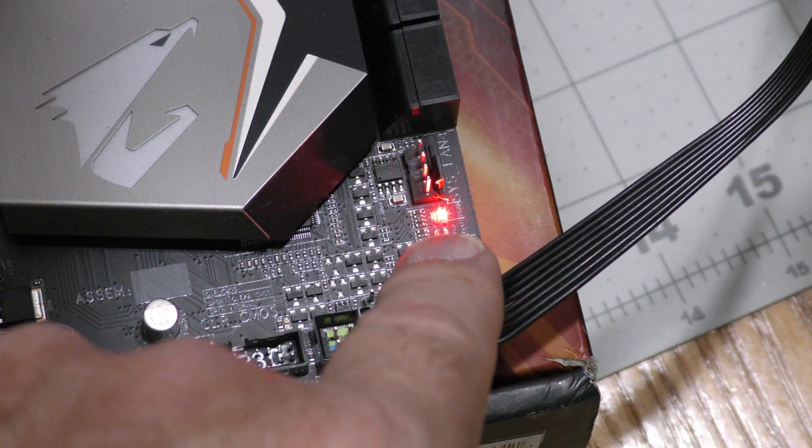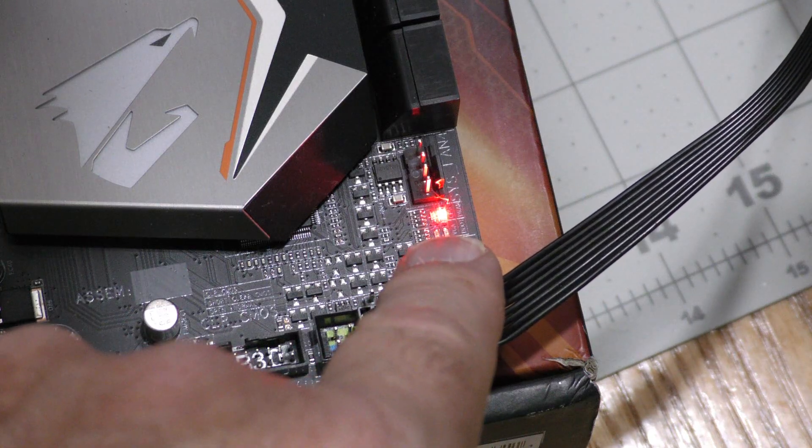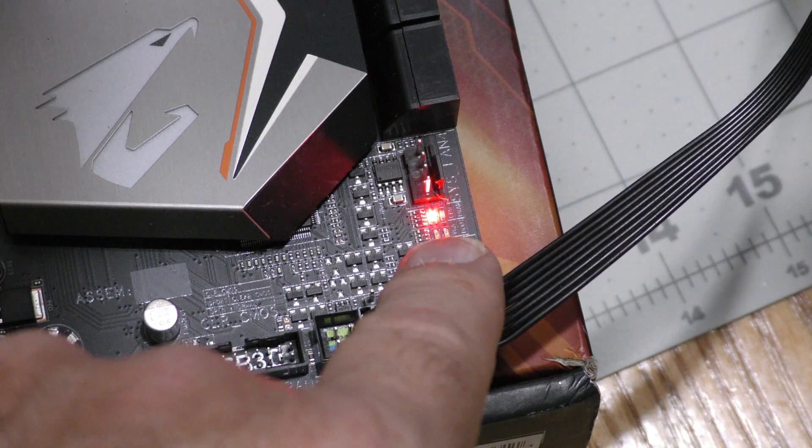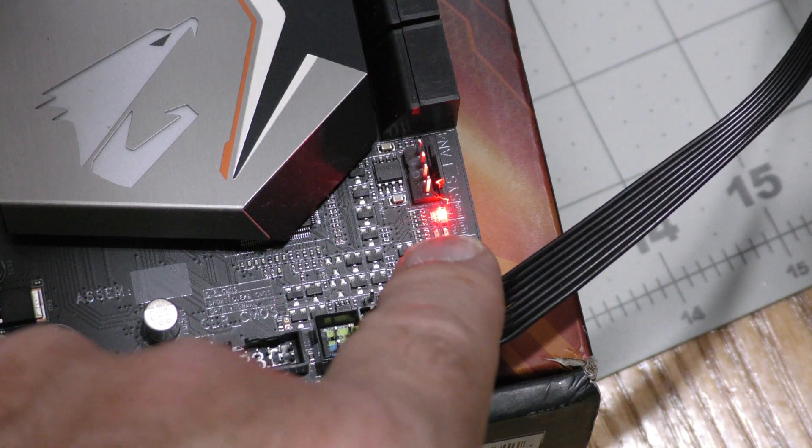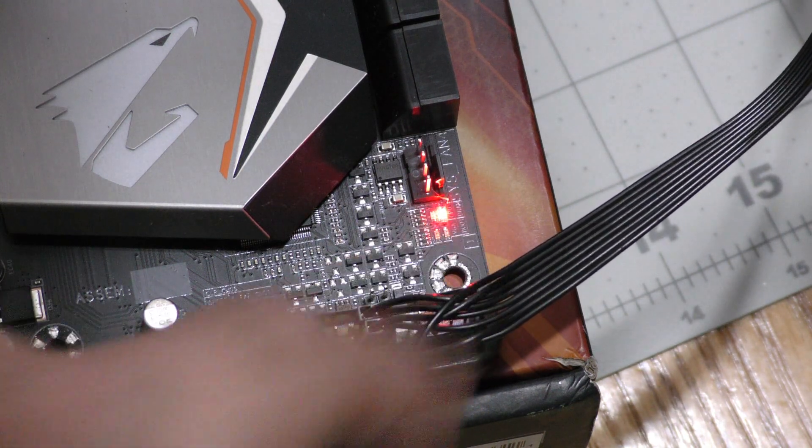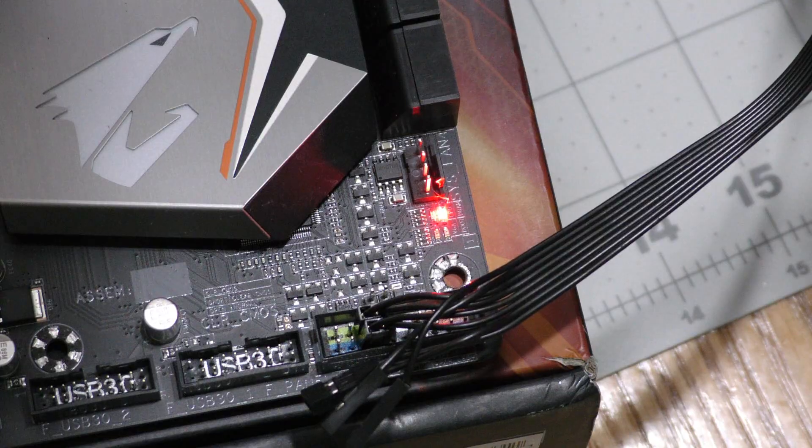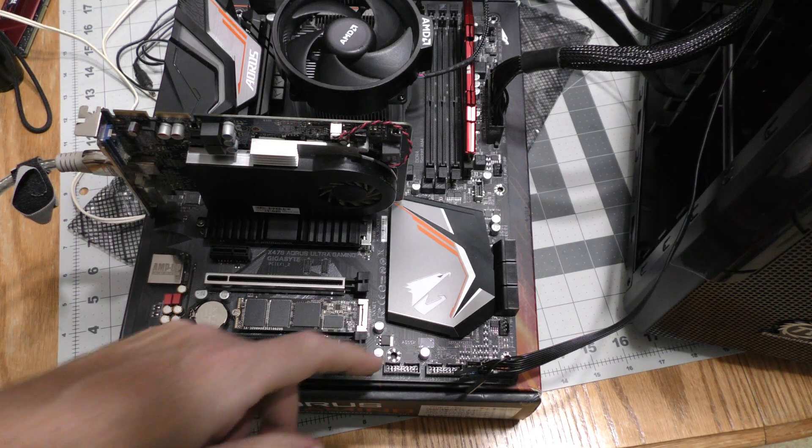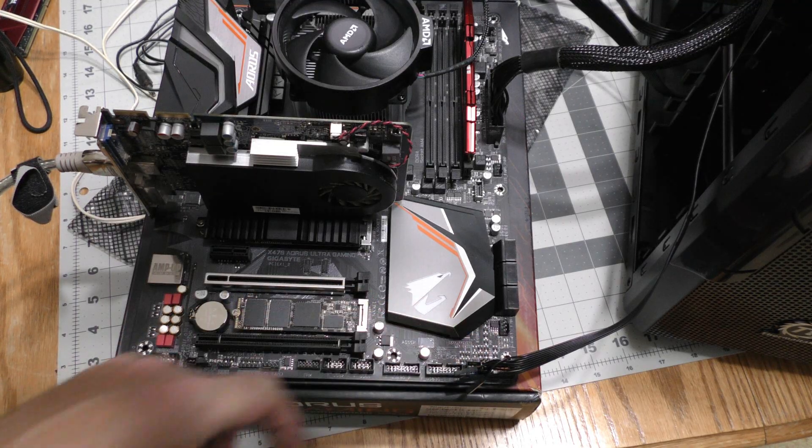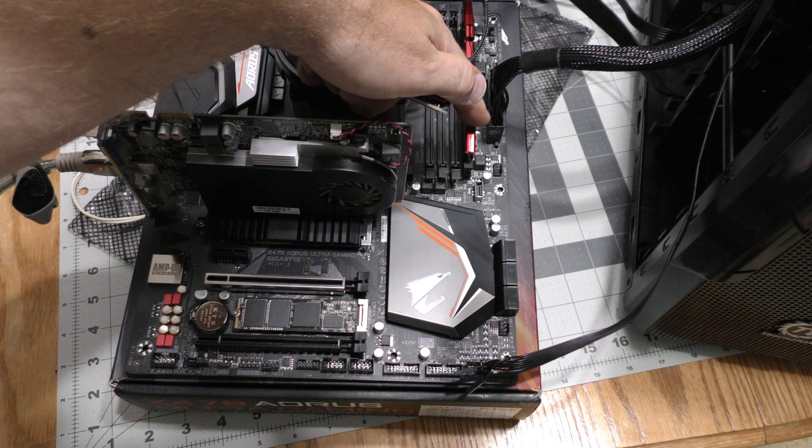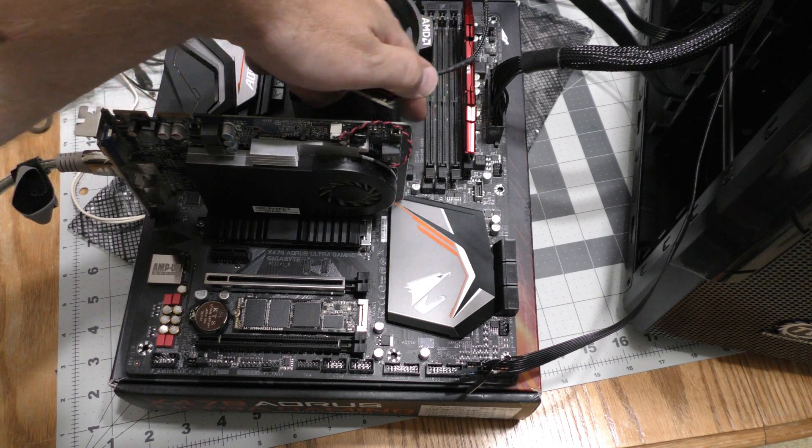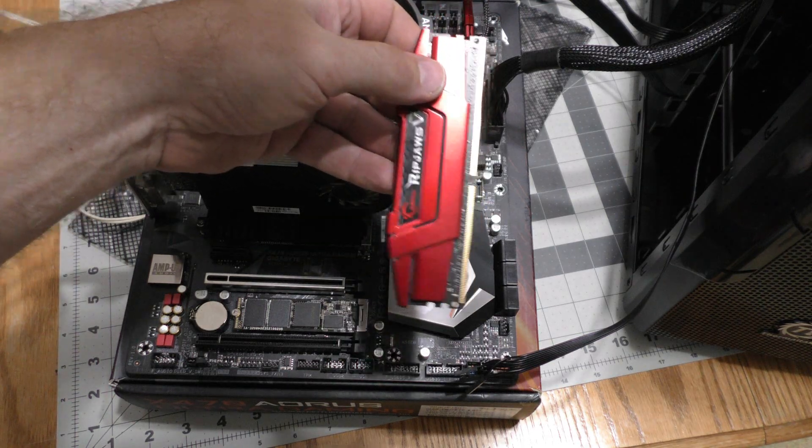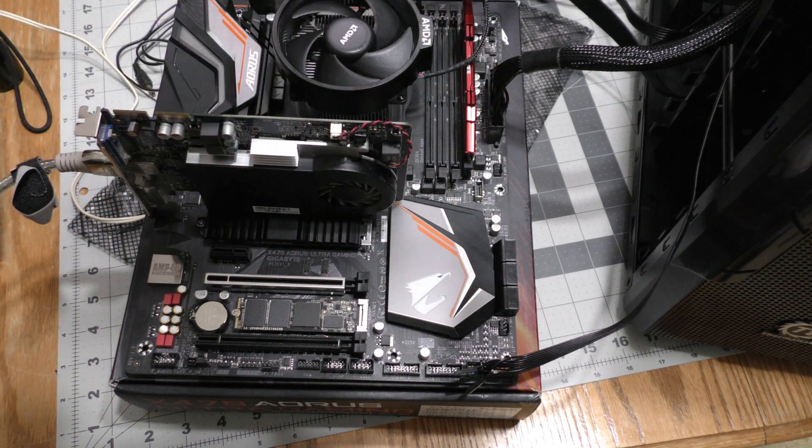This LED indicates there's a DRAM problem. The one that just flashed indicates CPU. I've tried clearing the CMOS. I've tried using this single RAM stick in all four slots. I've tried this single RAM stick as well.